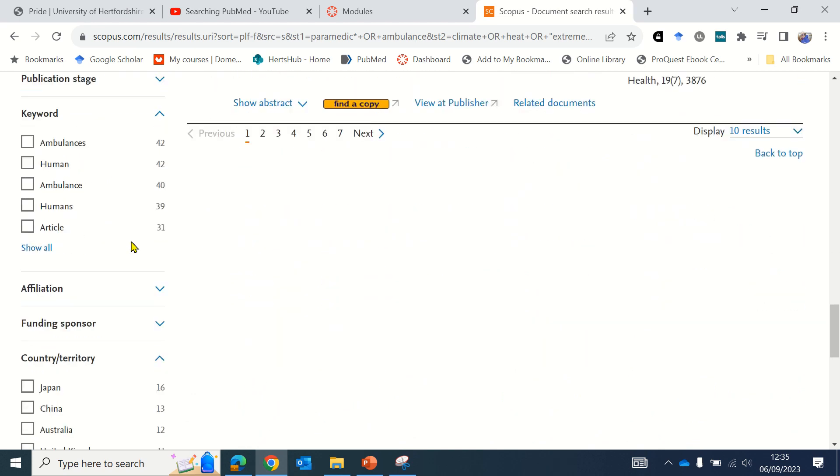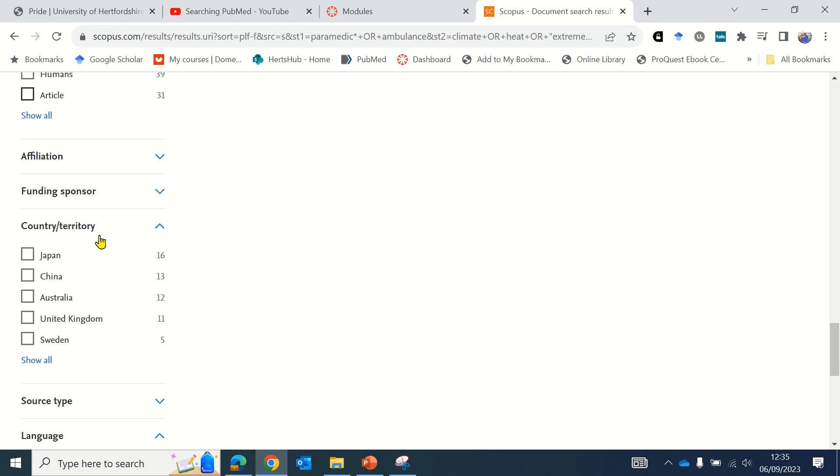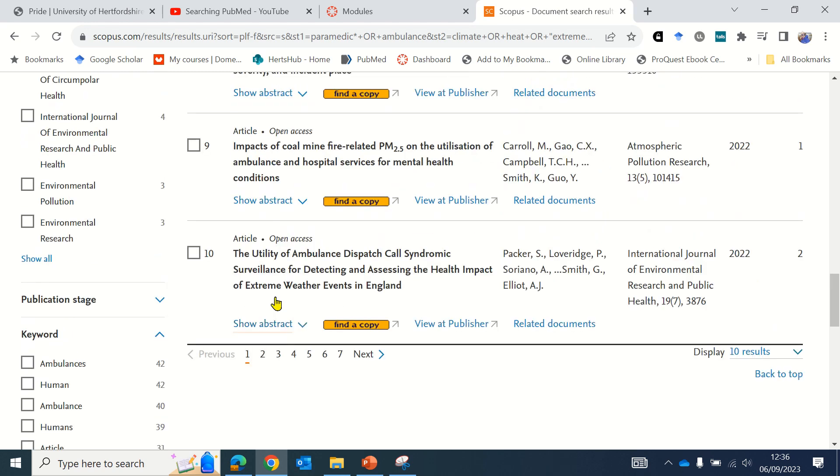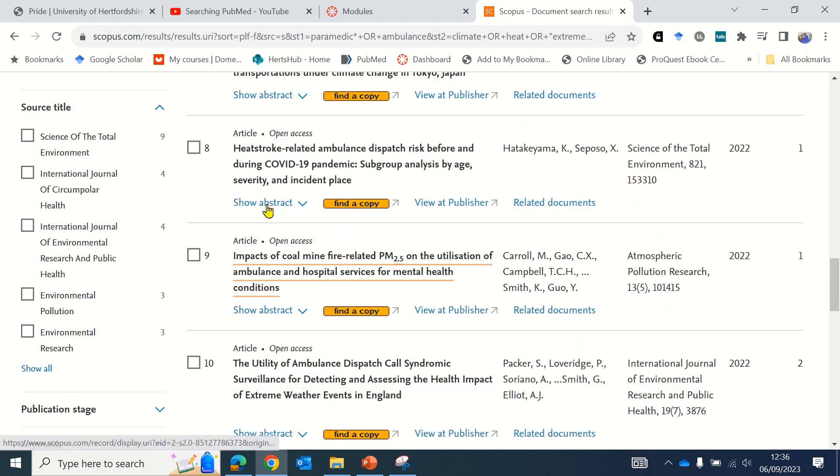You can also use some of the keyword filters to explore the results or try the country filter. In my experience the country filter is highly inaccurate, so it's probably not the best option because sometimes it will rule out relevant papers.